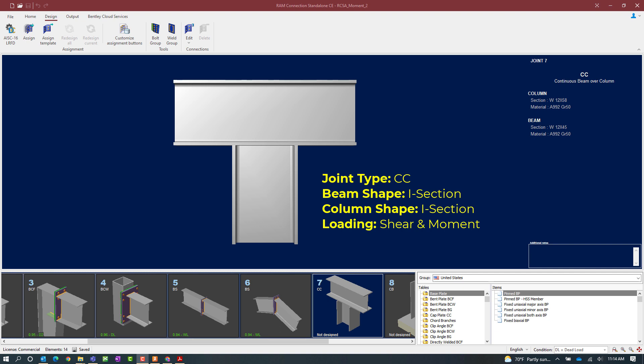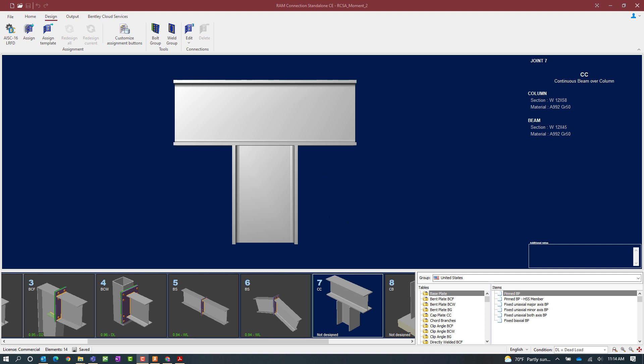And I am going to go ahead and ask RAM Connections Standalone to assign a connection for this configuration. To start that process let's go to the design tab of the ribbon toolbar and click on the assign icon.